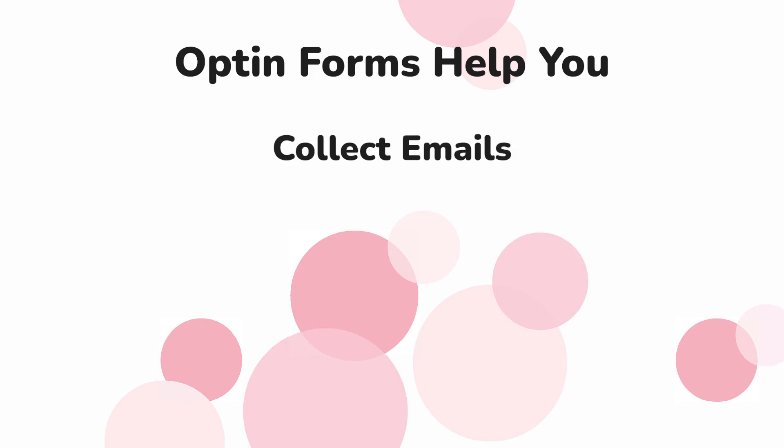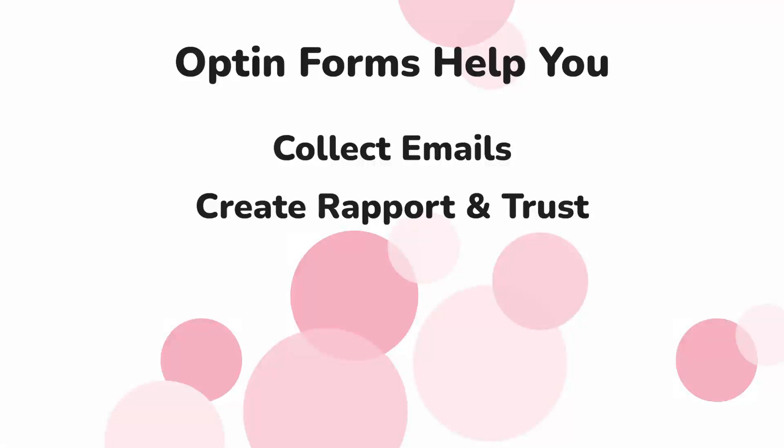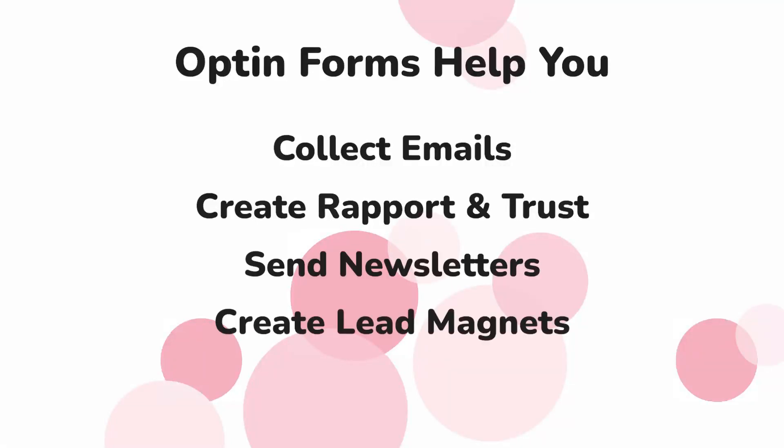So that way you can collect people's emails so you can create rapport and trust with subscribers and promote things to them later on using newsletters, lead magnets, freebies, and more.